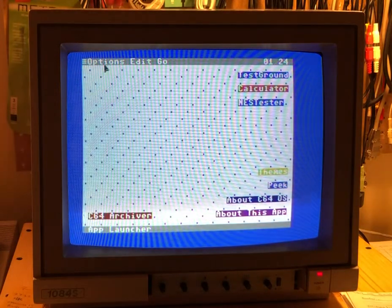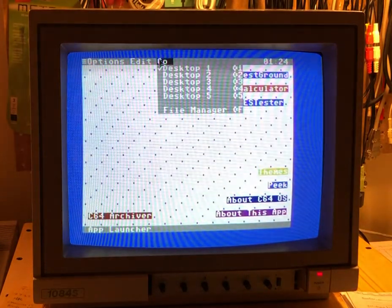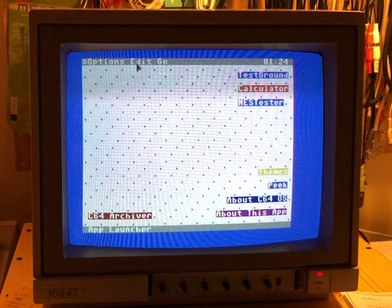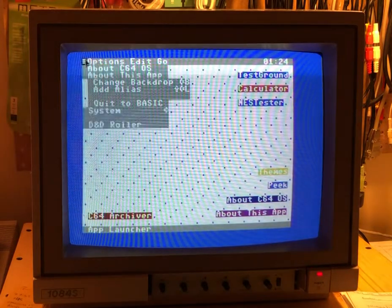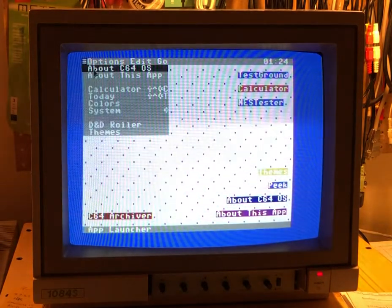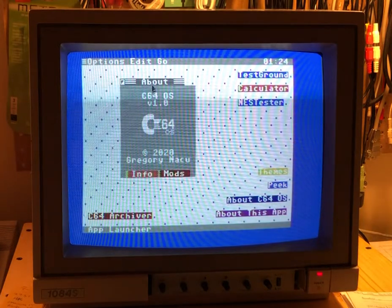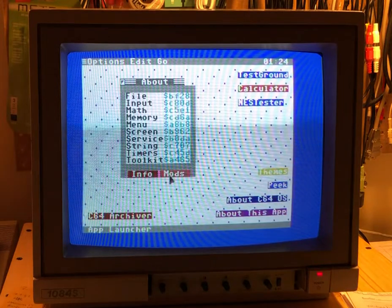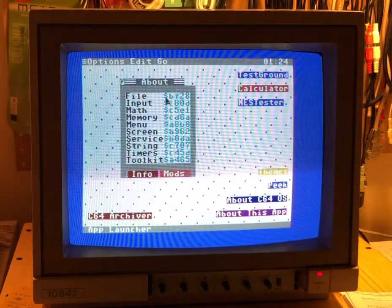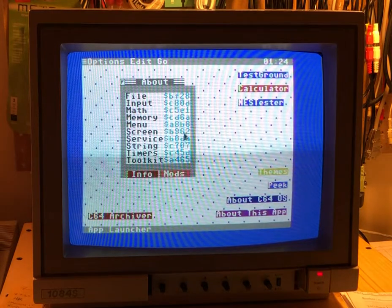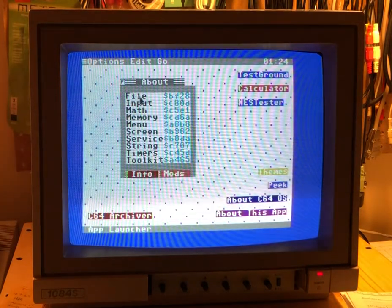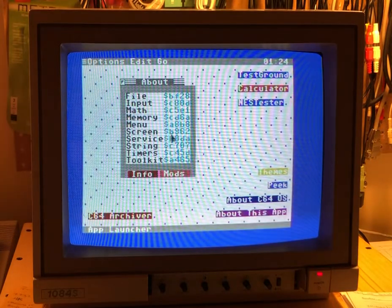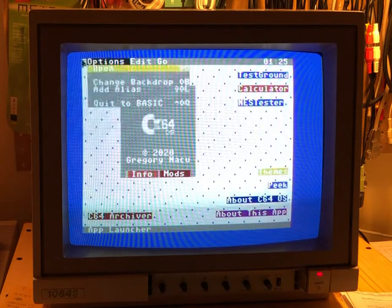Boom. As soon as I close Themes, my selected colors get applied. Green is still the selection color. I'll open About C64OS, and we can see the tabs have now taken on this light red and red. The bold color is showing us where in memory the kernel modules are installed. Let's open Themes again.